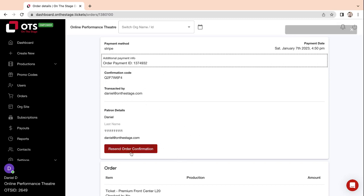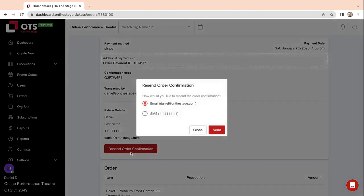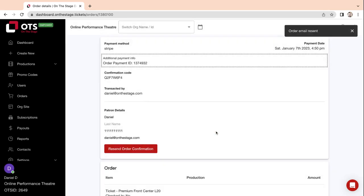click Resend Order Confirmation. Here you can either email or send the order via text message. Once you have chosen your delivery method, click Send. The order has been resent.